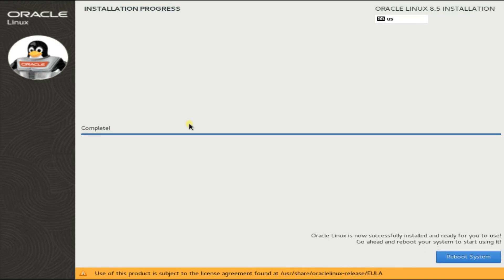It's done. You must reboot now to start using your newly installed Oracle Linux 8.5.